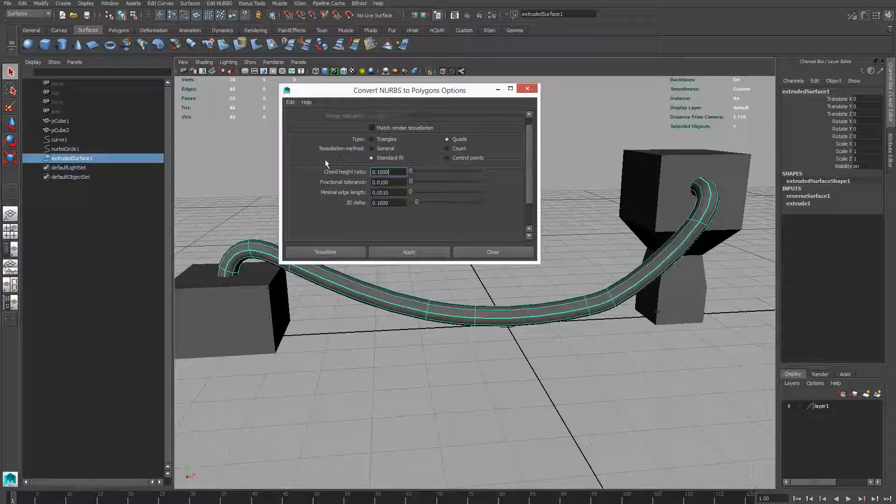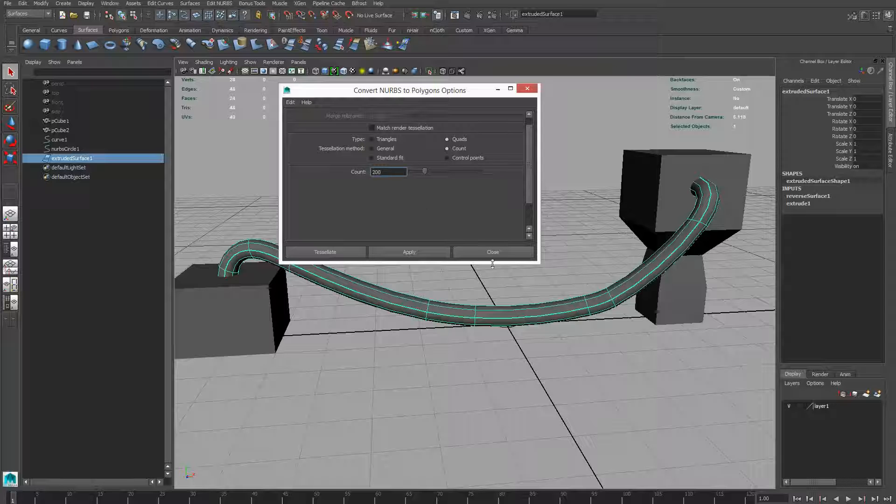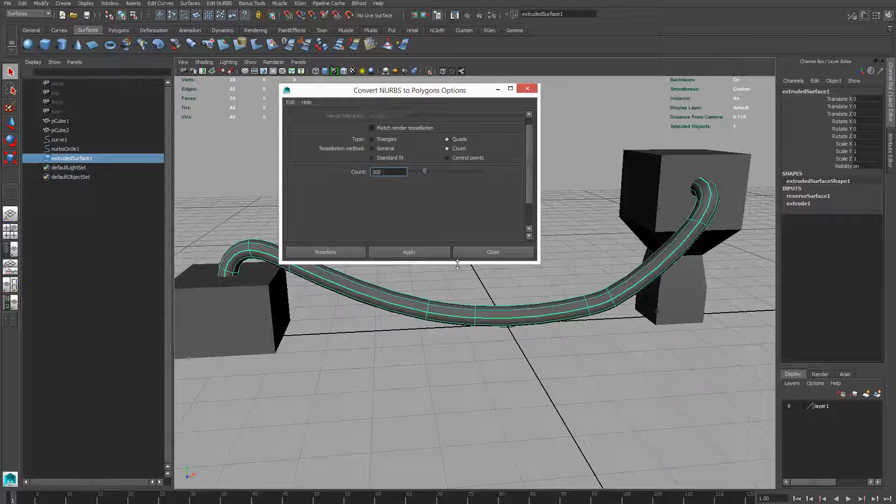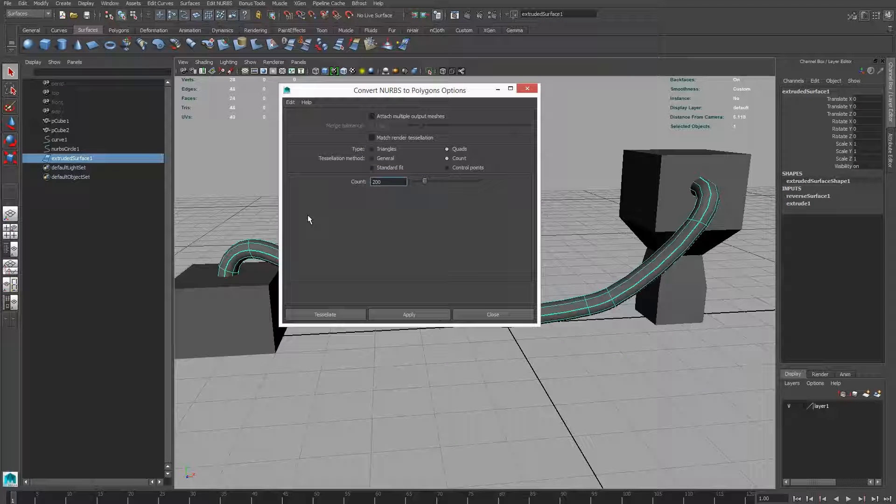My advice on this is to go to Count. It's quite complicated. I'm not entirely sure what I understand of this, but I tend to just leave the rest as it is. Apply.